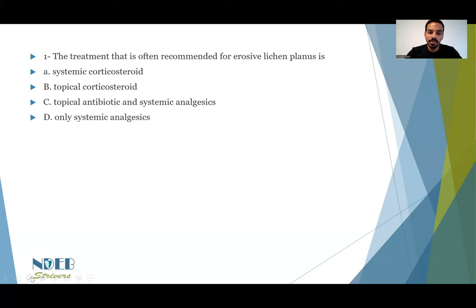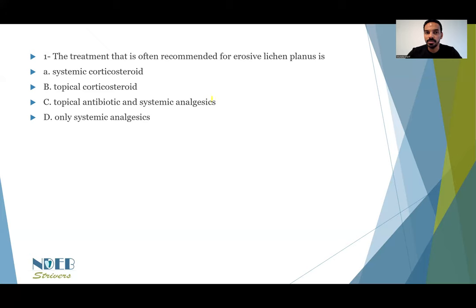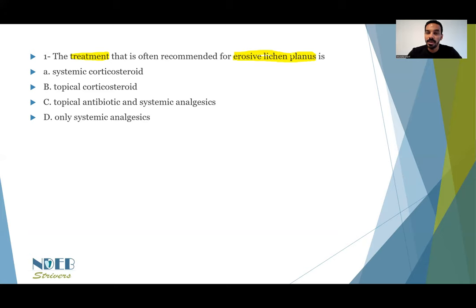The usual thing that you want to do in the exam is to highlight the important points. First of all, we are talking about the treatment for a very specific condition, because lichen planus has more than one type. We have the erosive lichen planus here, and the erosive lichen planus treatment is different than the reticular lichen planus.